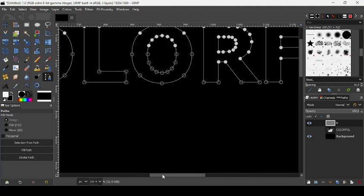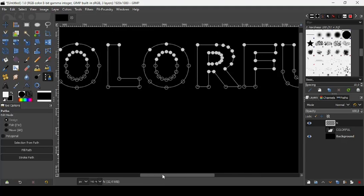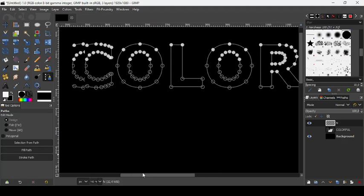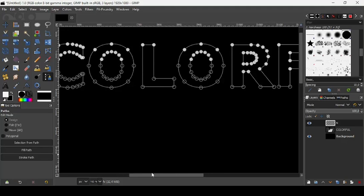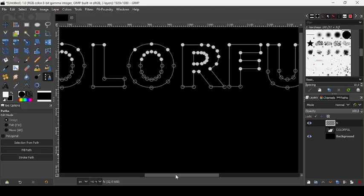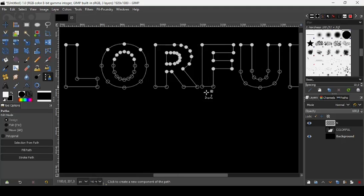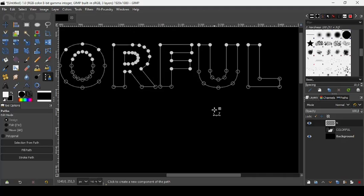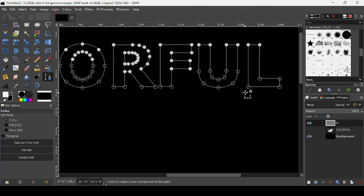So I will press the minus key on my keyboard to zoom out. Here it is on the C, on the O, on the L, on the O, the R, the F, the U, the L. These are the nodes here, transparent ones.